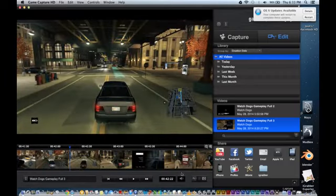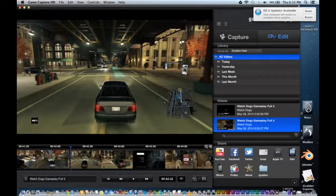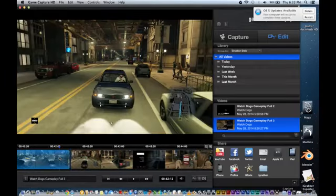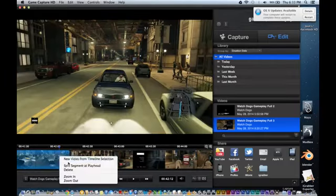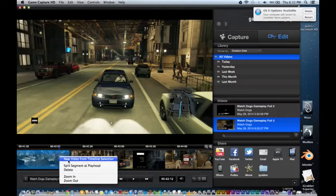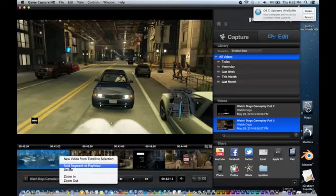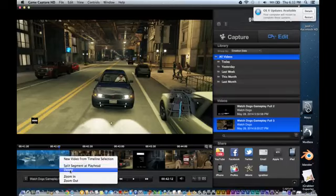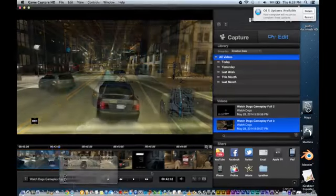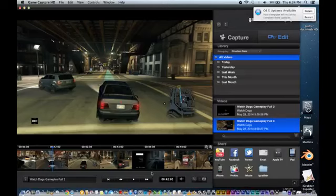So I'll make a cut, click here, and then I can either do new video from timeline selection, I can split this segment at playhead, I can delete the video, I can zoom in the footage, zoom out. It's really not that hard. You've got your little buttons down here, which I failed to mention earlier.